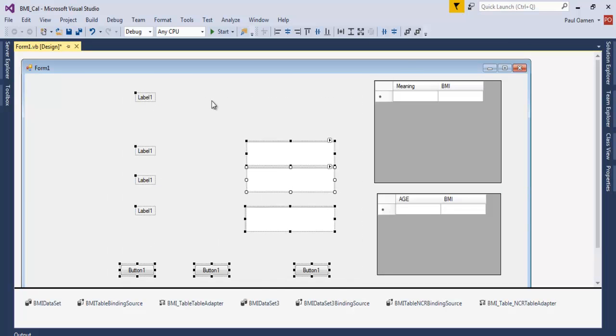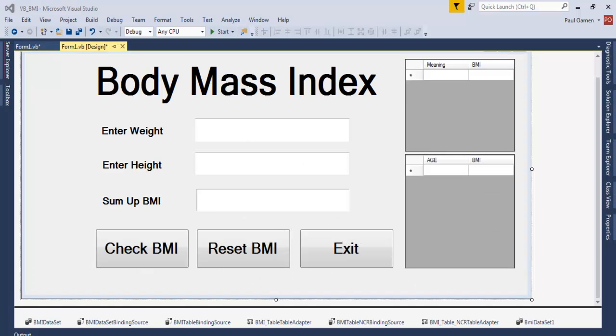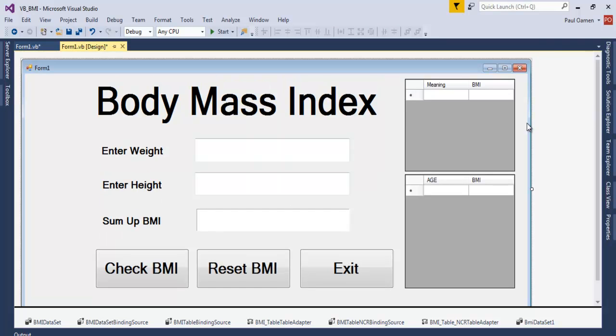Okay, the next thing is to just speed up the development of this interface. Alright guys, this is how the interface is looking right now. I've just sped up the whole process. So the next thing I want to do now is to double click on, let's start with the exit.